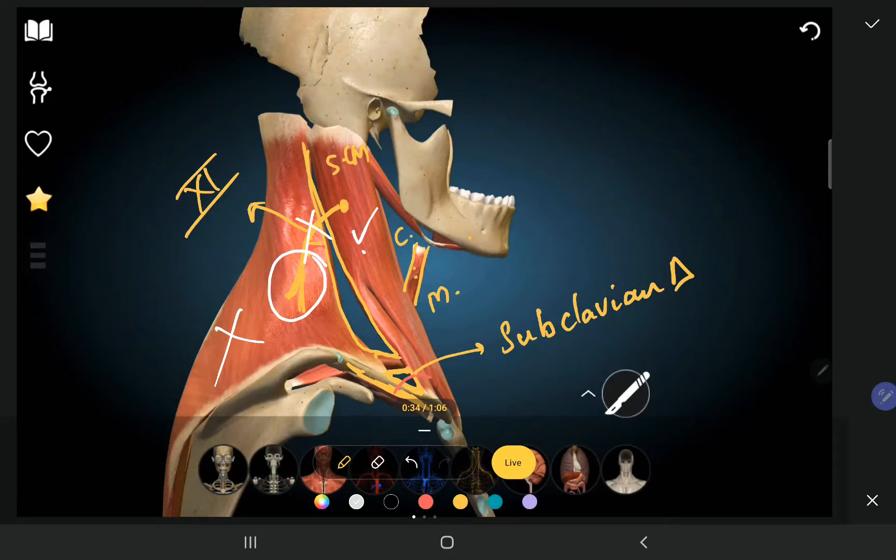The person will not be able to shrug the shoulder. Shrugging is the action of the trapezius. So injury to the spinal accessory nerve — which is superficially located — during abscess drainage in the neck can damage it, resulting in trapezius paralysis. This is a frequently asked question in MCQs.